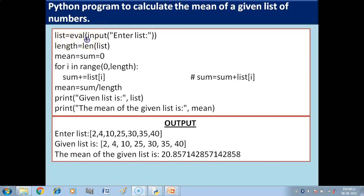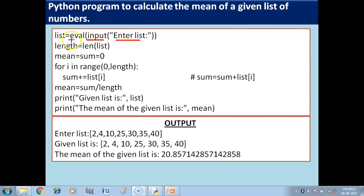So the very first thing is you have to create the list. We are going to take the list from the user — we will input the list from the user. We have written the prompt 'enter list' using the input function, and the input function is enclosed by the eval function.